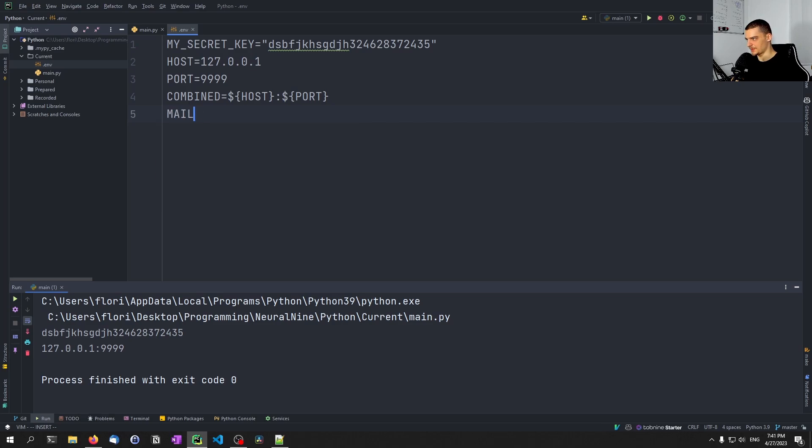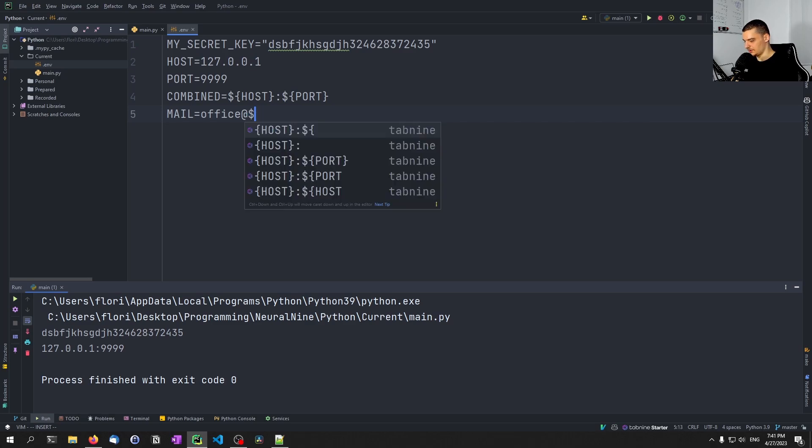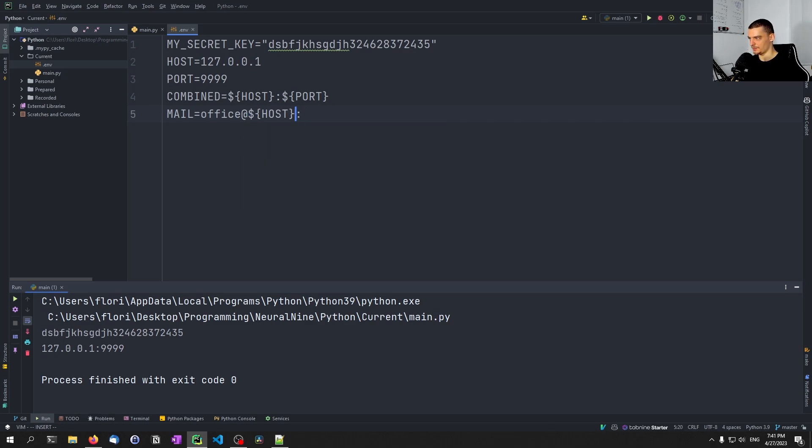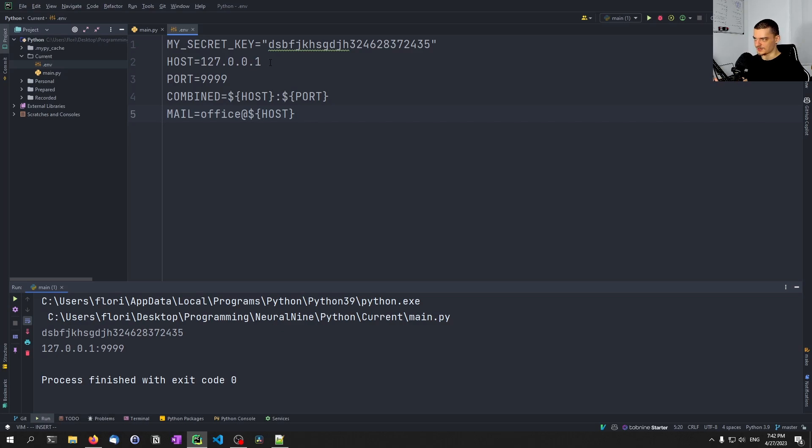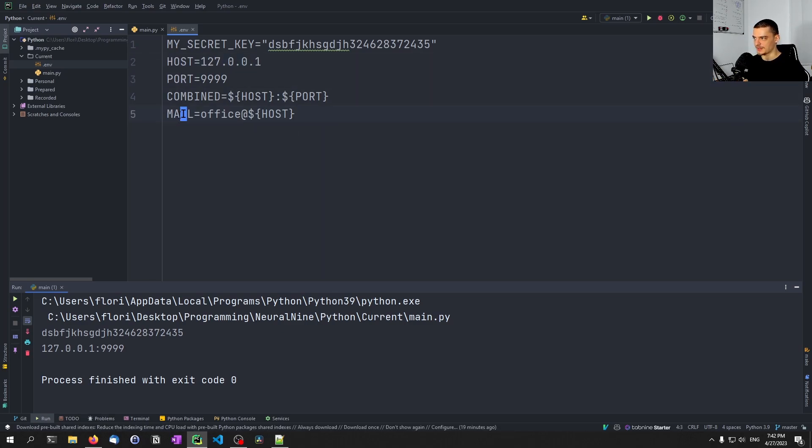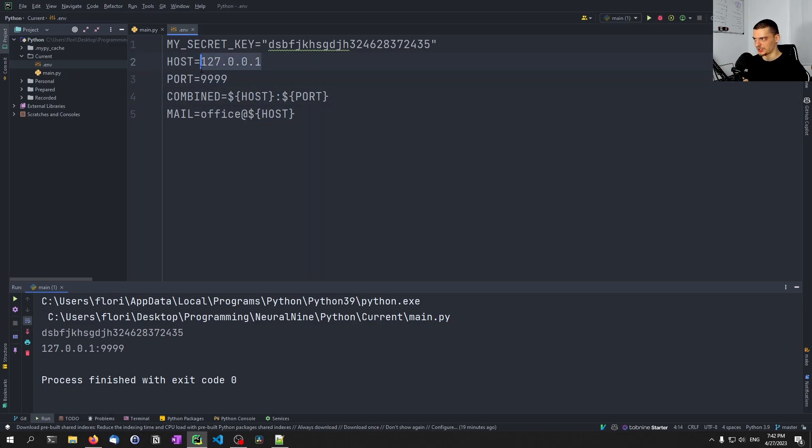So that would also be something that we can do. So I can print now, os.getenv combined, and then we get this combination result here. And we can do that with different things. So for example, I could say also the mail is office at dollar sign host. But the basic idea is that if you have, for example, some domain, some host, some identifier here, and all these other values depend on it, you can also in the .env file refer to it so that you have to change it only once.